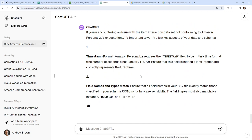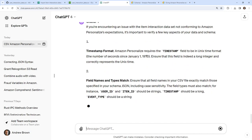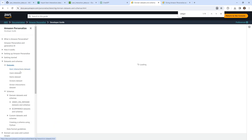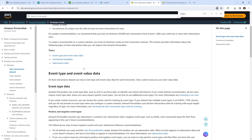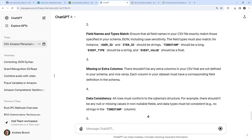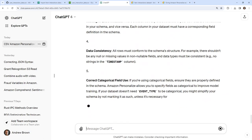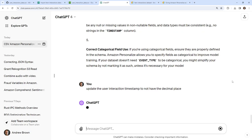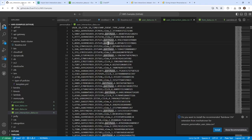It requires the timestamp field to be in Unix time epoch format. I had a feeling that was the issue — the sub-decimal point milliseconds may be messing it up. Going back to the documentation — it could be that the docs are wrong, as AWS has been getting worse with docs over time. The timestamp says 'Unix time epoch format', so let me ask ChatGPT to update the user item interaction timestamp to not have the decimal place.